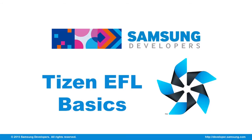Hi, I'm Vincent and in this episode, I'll introduce you to EFL and how you can use it to create UI for your Tizen applications.